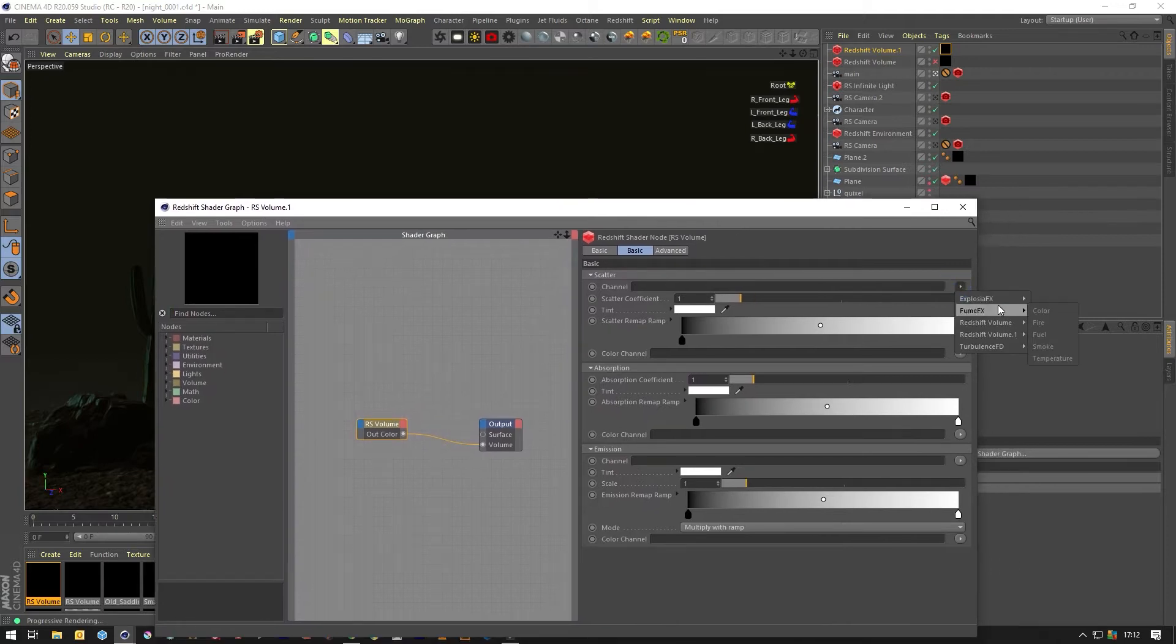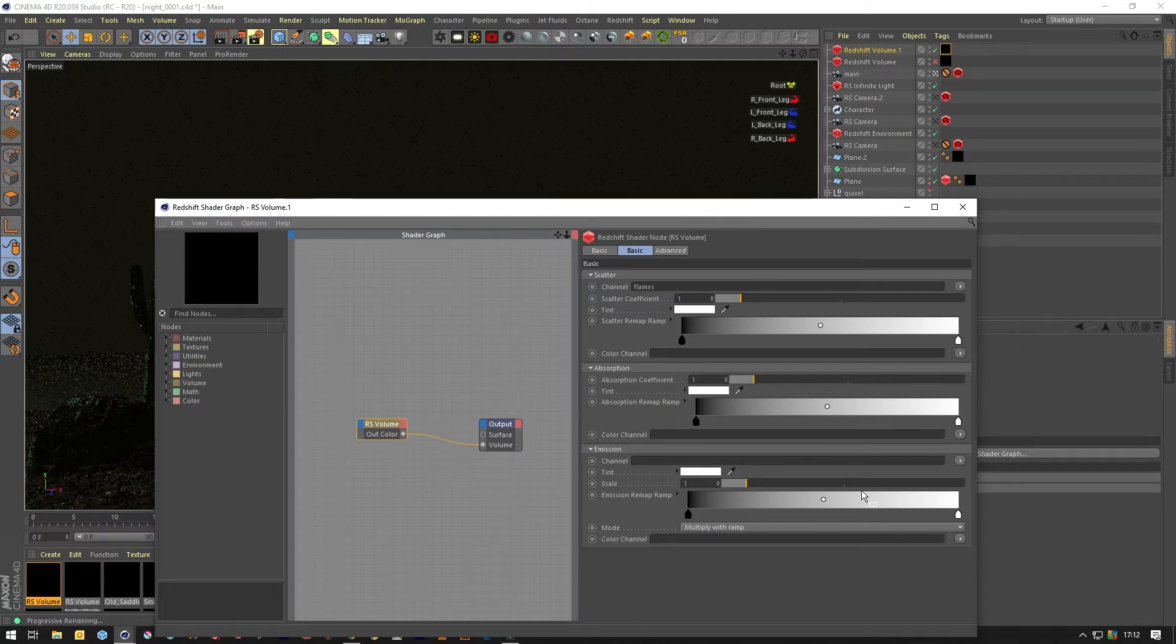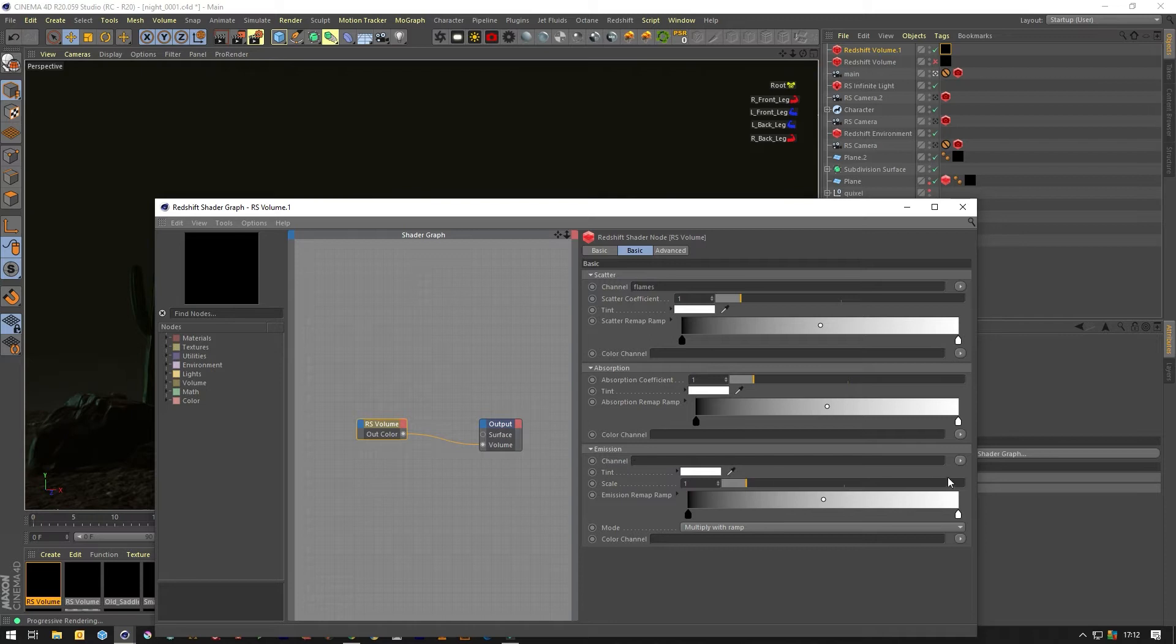And then we need to go to that actual volume and change the scatter to flames and the emission to flames too.